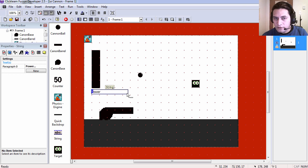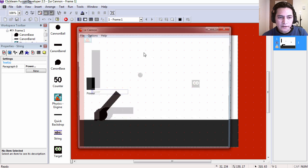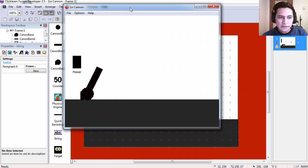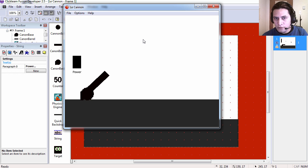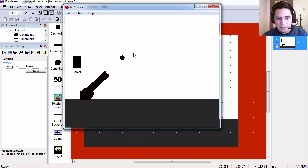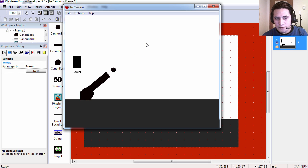Thank you and welcome to another video. In this video we are going to create this cannon example. You can shoot cannon balls, yay!